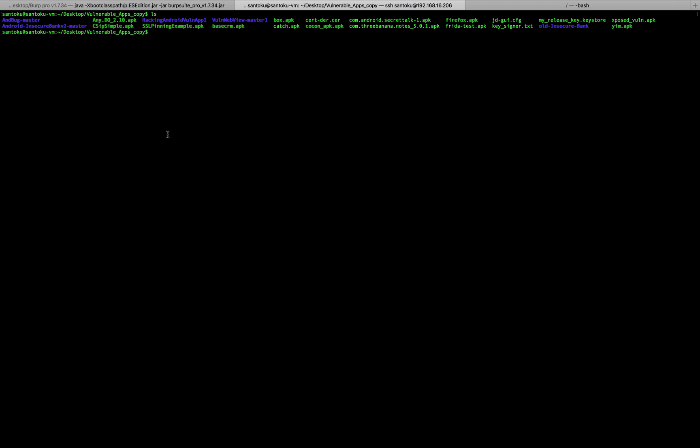Hey guys, welcome back. In this video we will dig deeper into Android pentesting, and we'll specifically talk about DEX file analysis as well as ADB — the Android Debug Bridge. I've already given you a look at what a DEX file is, but let me show it to you again.